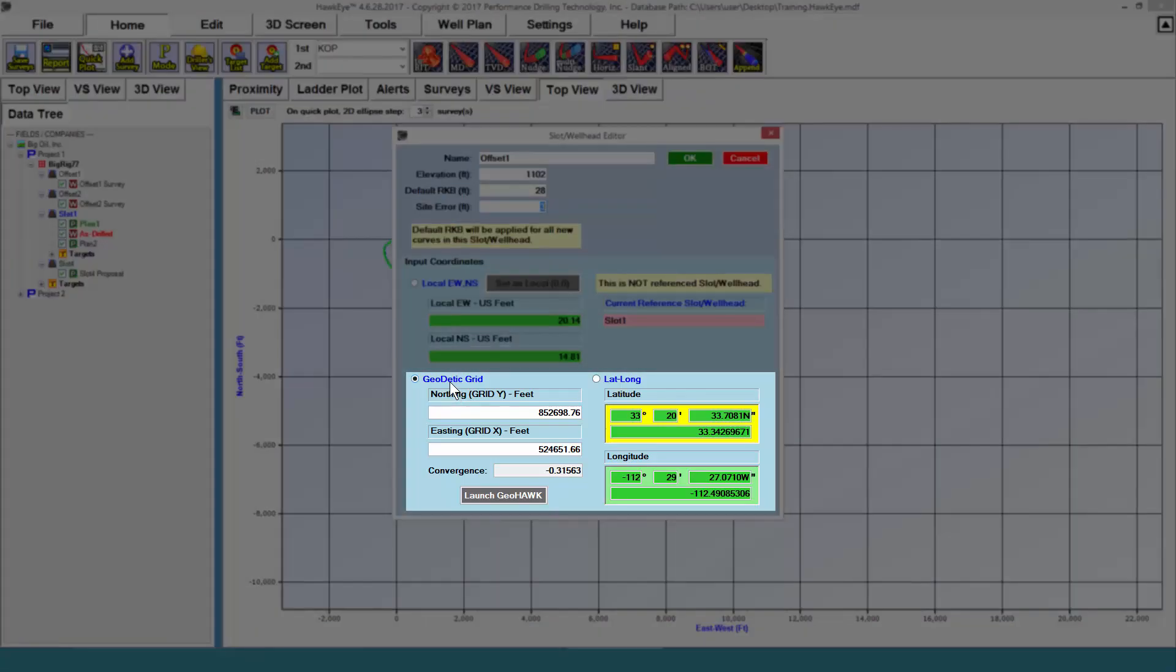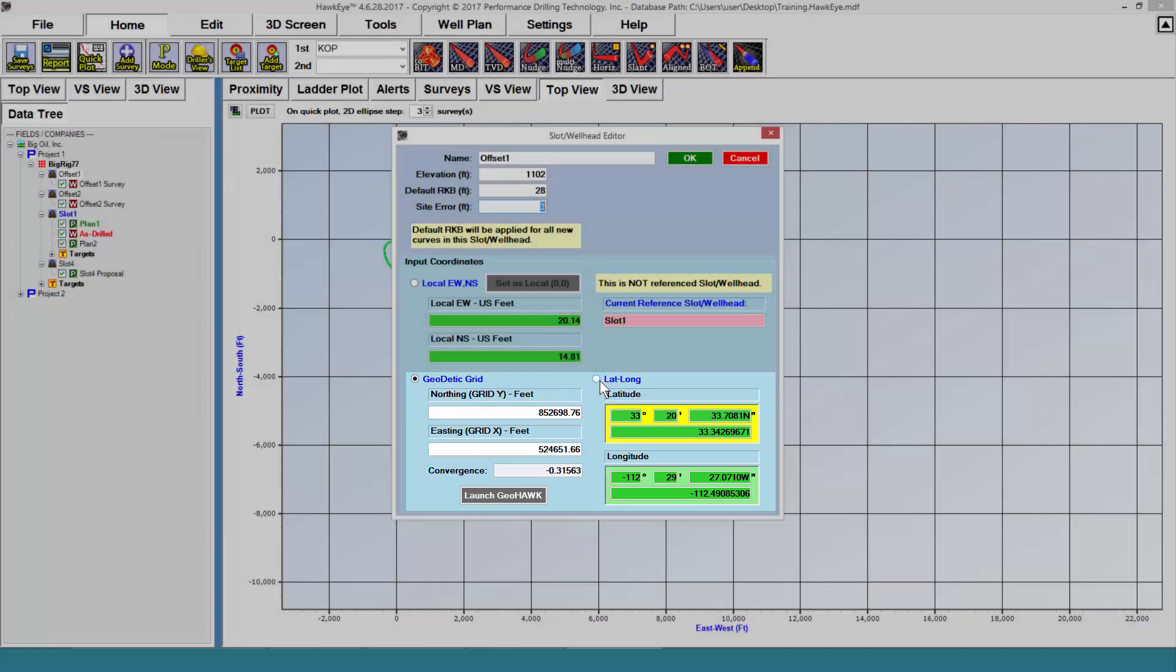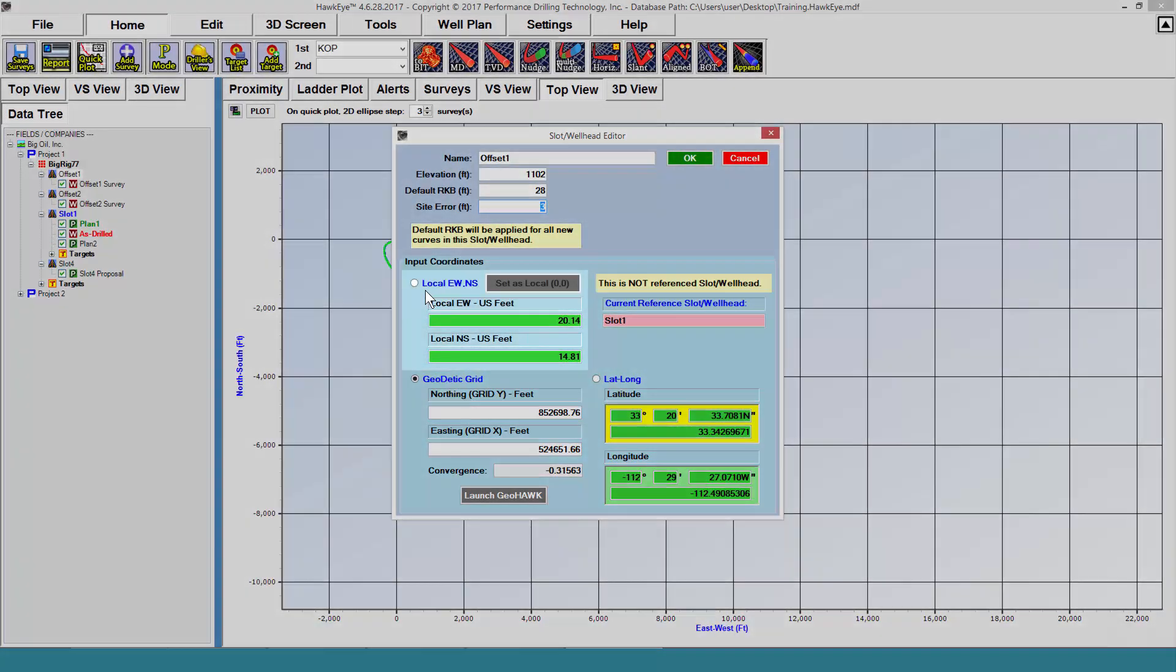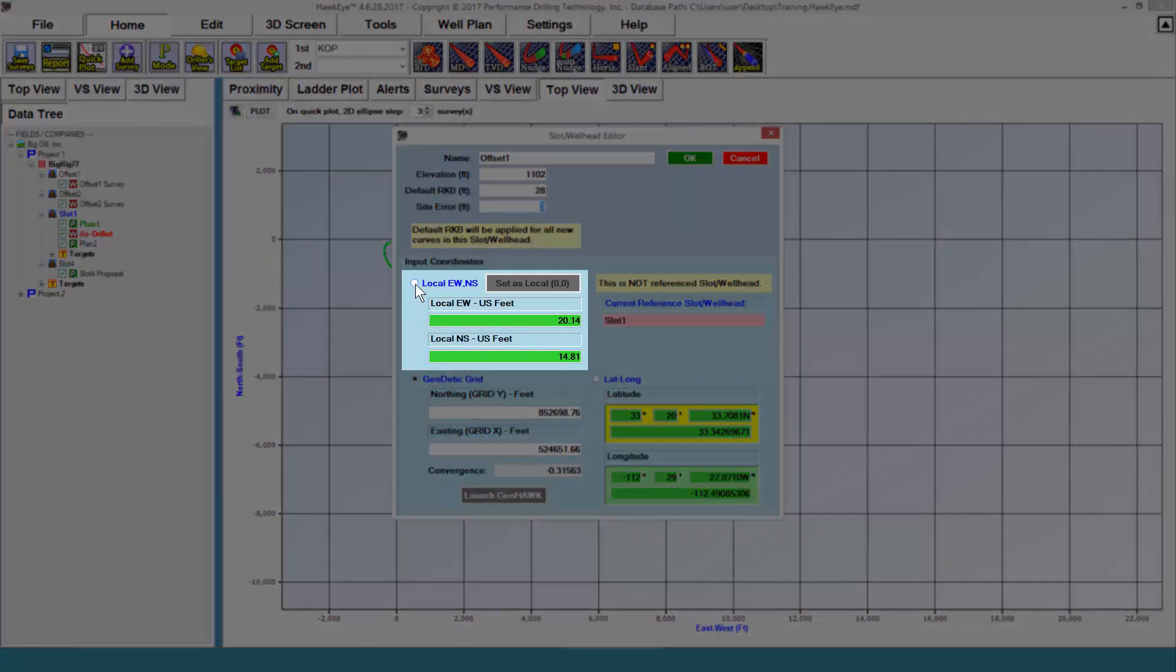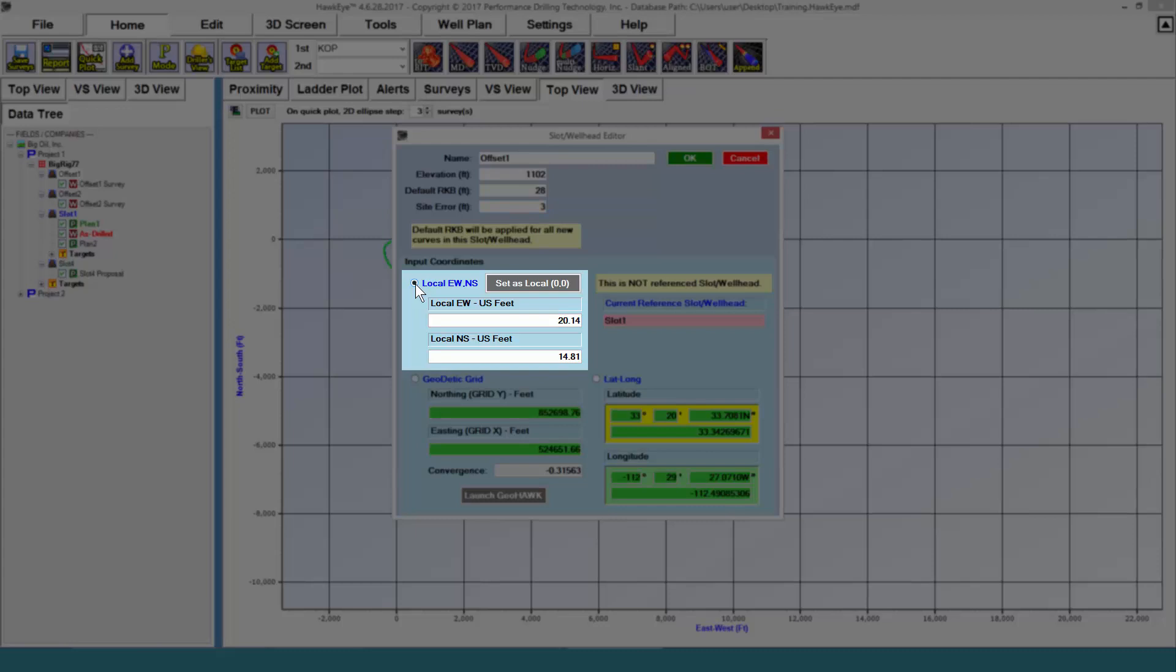Down here, you can define the wellhead location by using either northings and eastings or lats and longs. You can also define a wellhead's location using local coordinates.